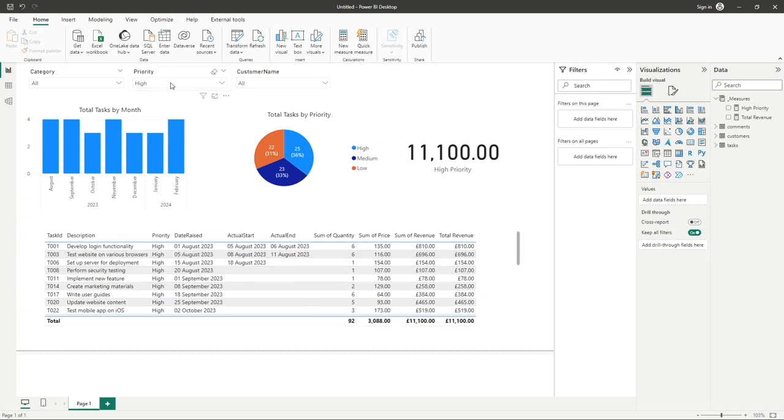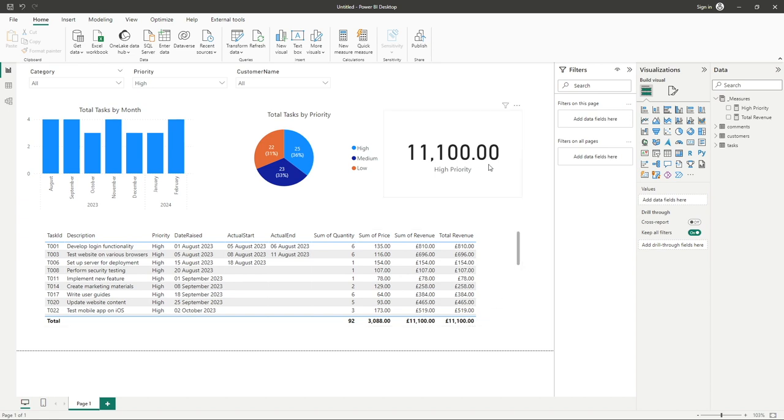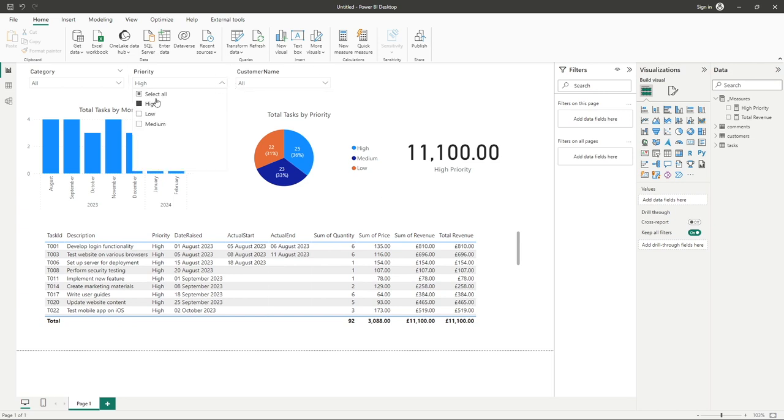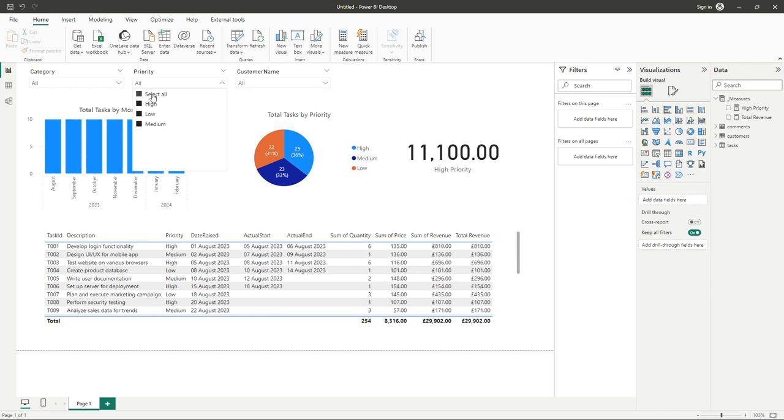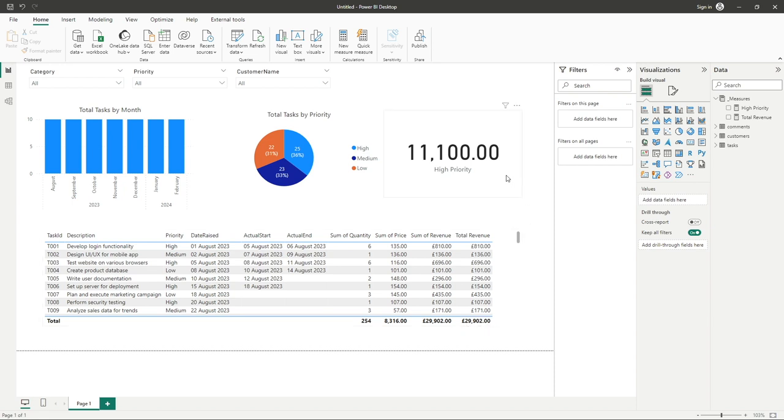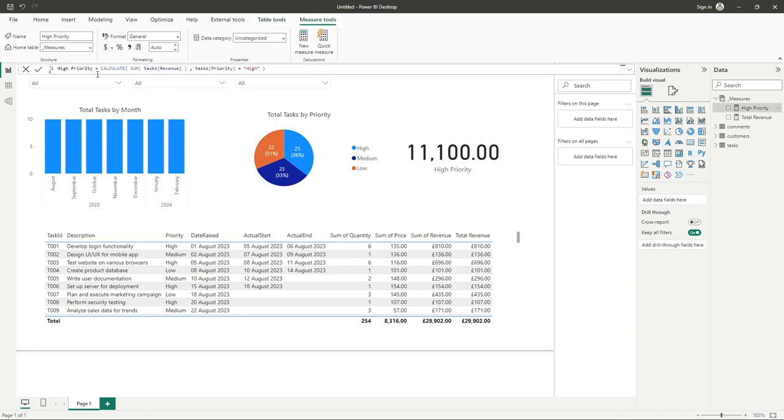And we can see the total revenue is 11,100, which happens to also match—I say happens, of course it does—it matches our result that we've got 11,100 here from our measure calculation. We can of course just remove that and go select all to bring us back to our total revenue, and you can also see that this 11,100 for just our high priorities has also been retained.